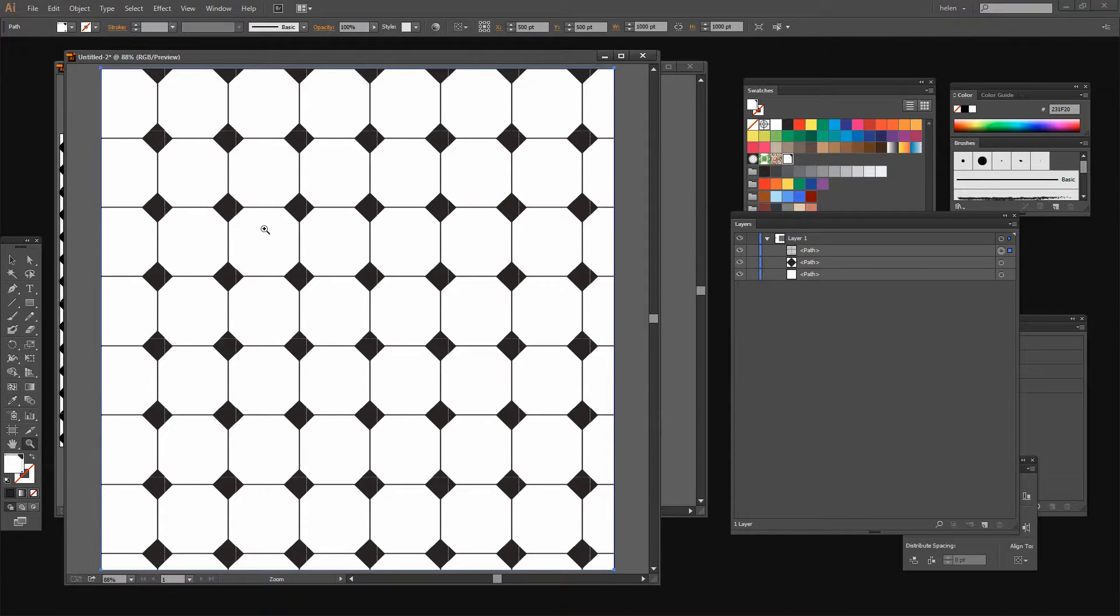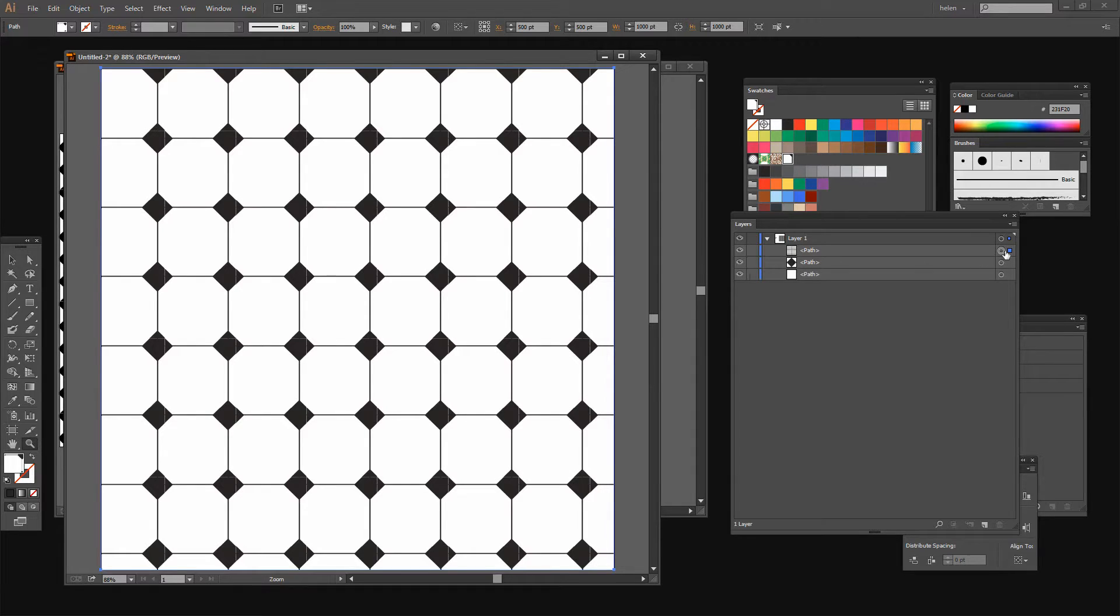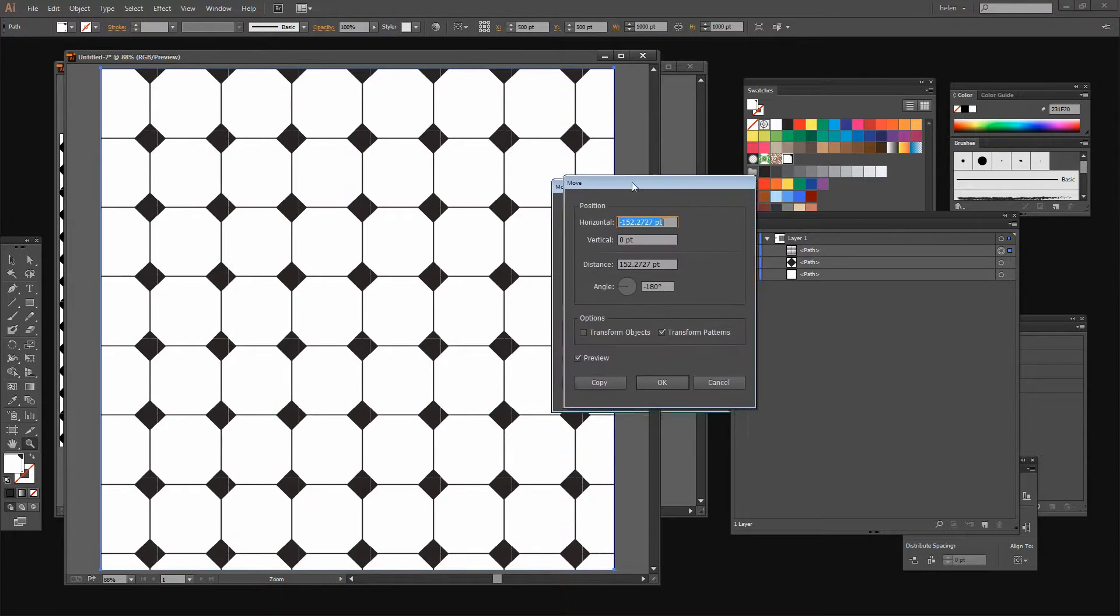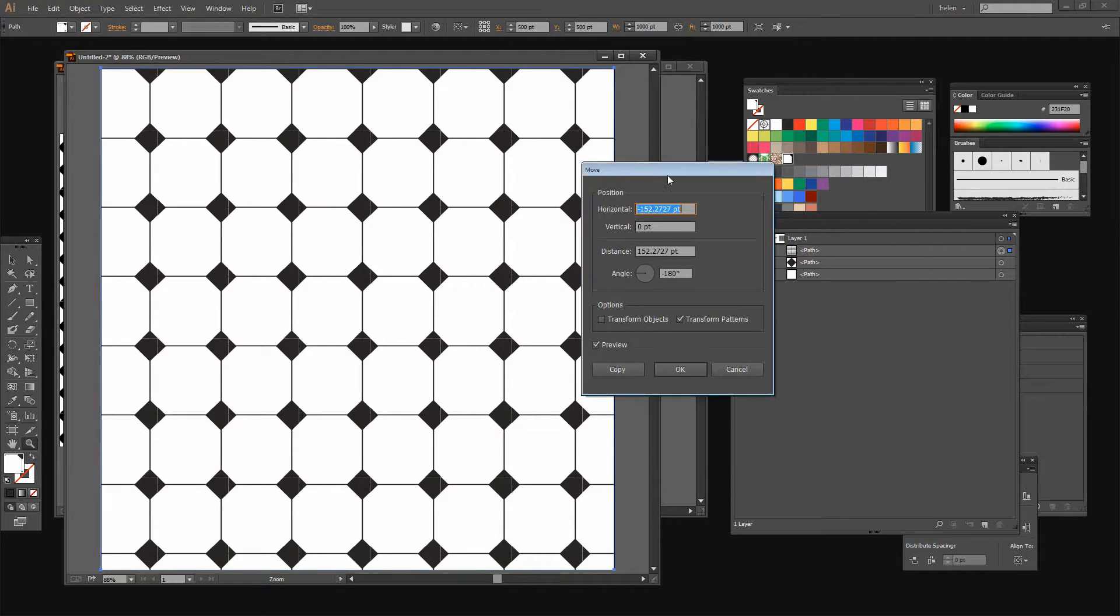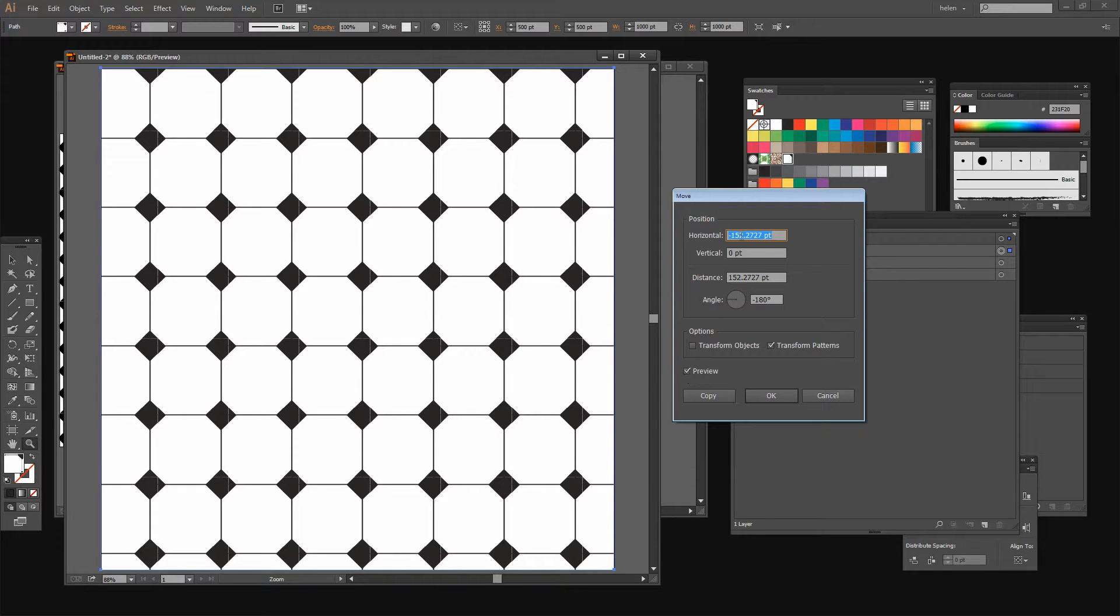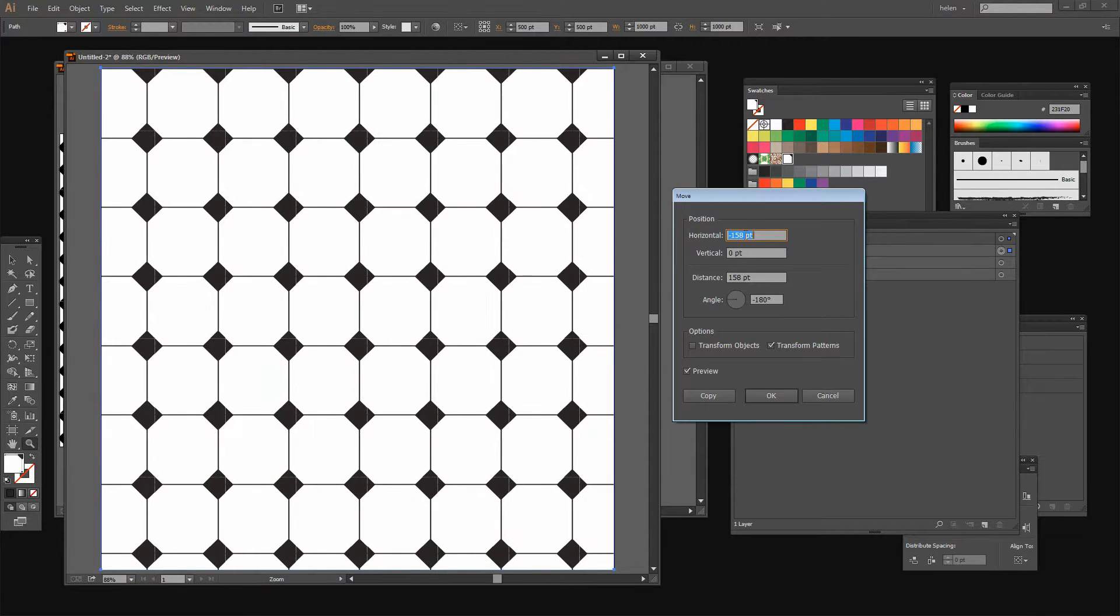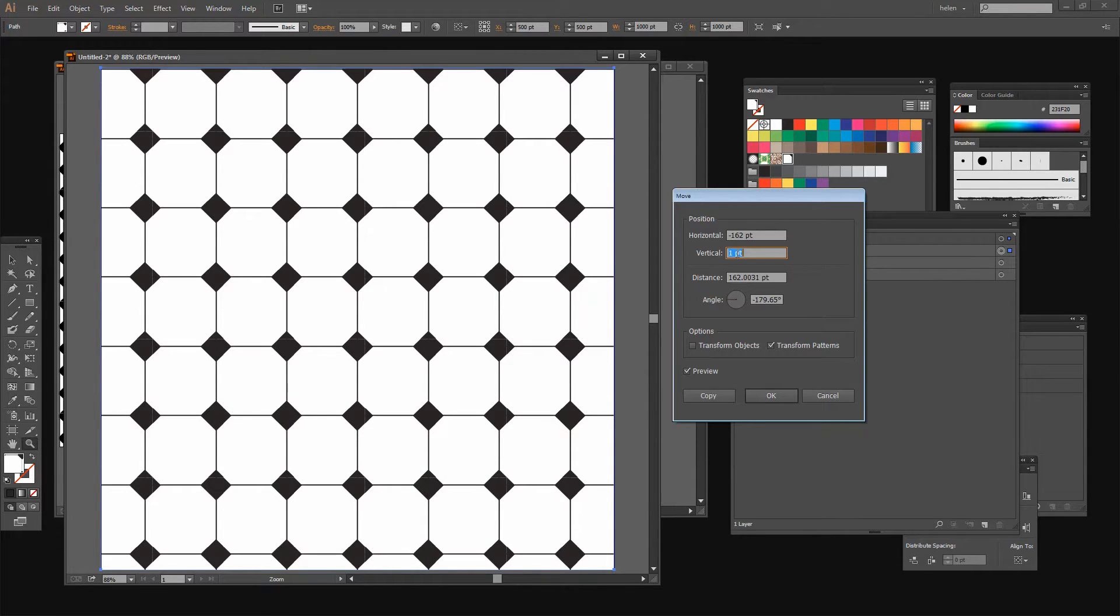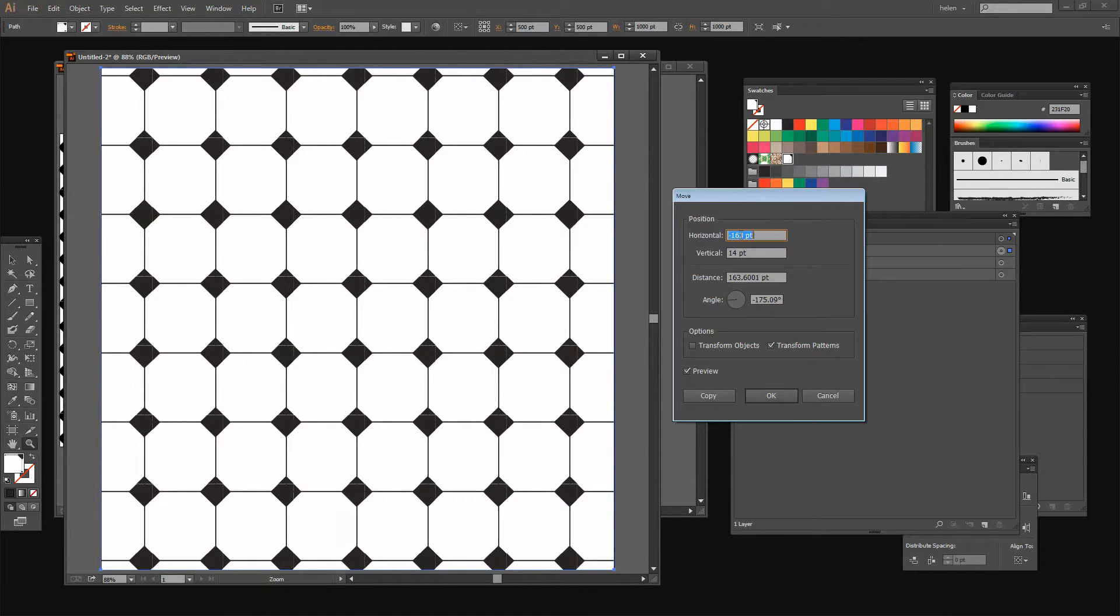Now the last thing I may want to do with this particular pattern before I leave is to actually move it. It's not really square center in this shape. So let's see how we would move it. Again with my rectangle the size of the artboard selected I'm going to choose Object, Transform, Move. And again I don't want to transform the object. I don't want to move this rectangle. I do want to move my pattern. So I'm going to make sure that Transform Patterns is selected and Preview is selected. And now I'm just going to adjust the horizontal and vertical values to approximately center the pattern within this shape. And when I'm happy with the way it's looking I'll just click OK. That's a handy way of moving a pattern within a shape.